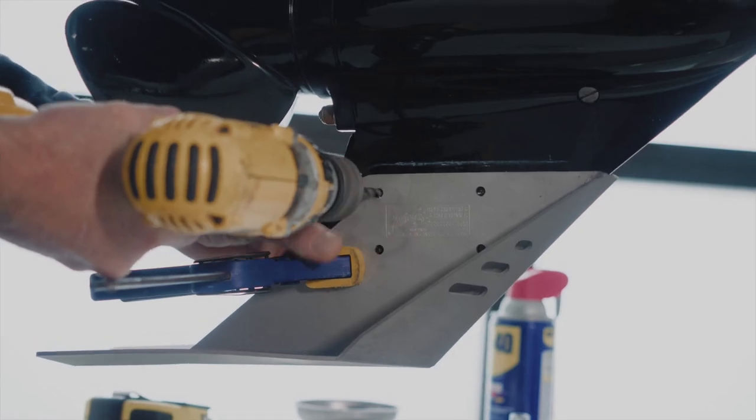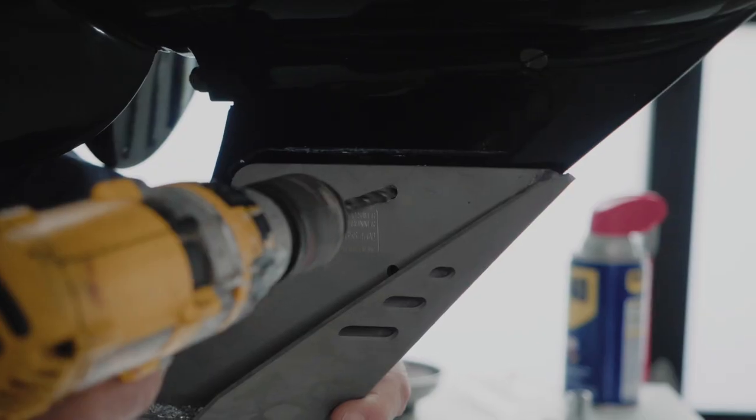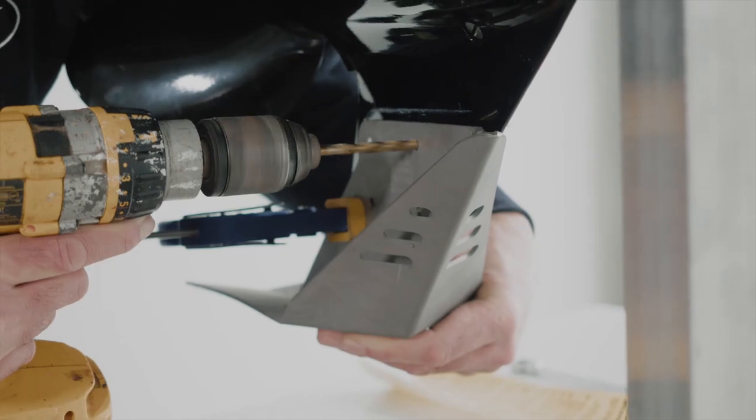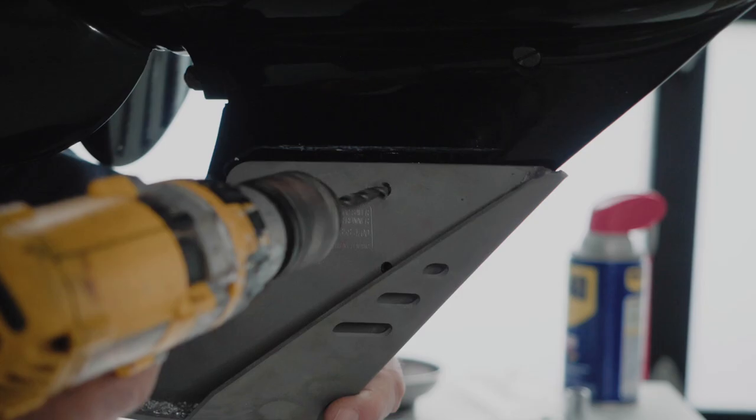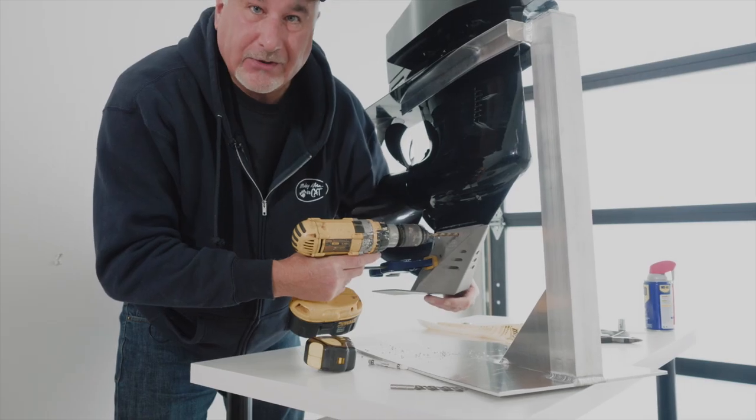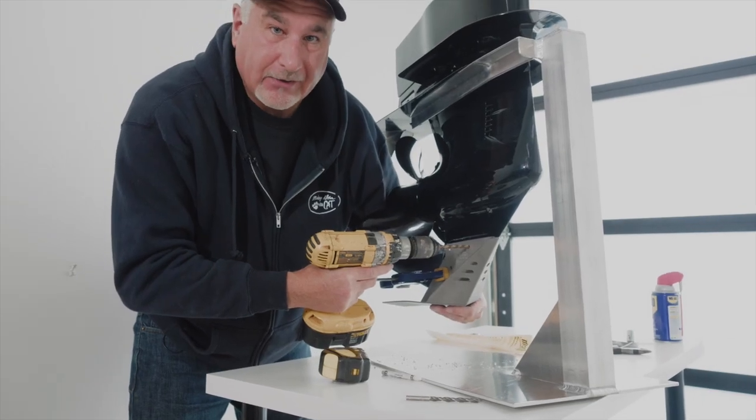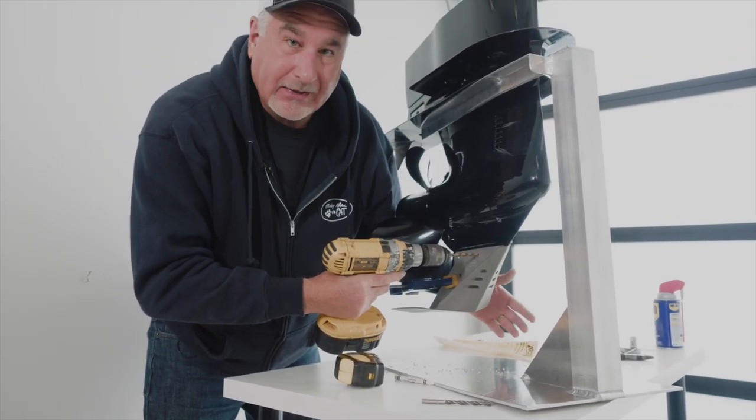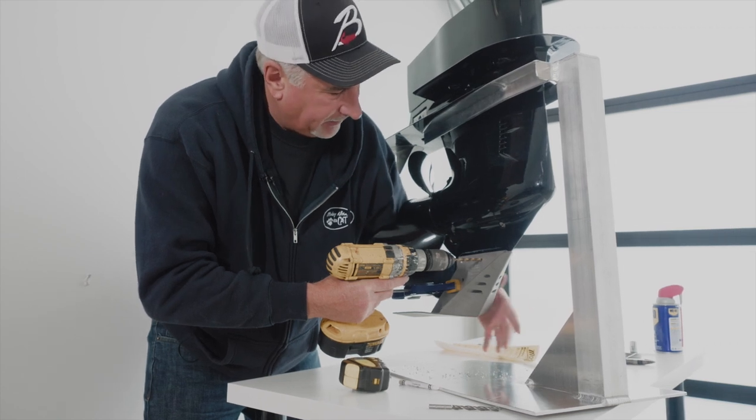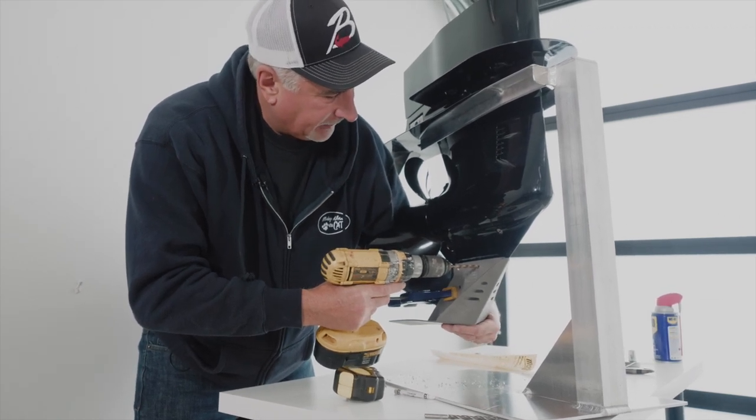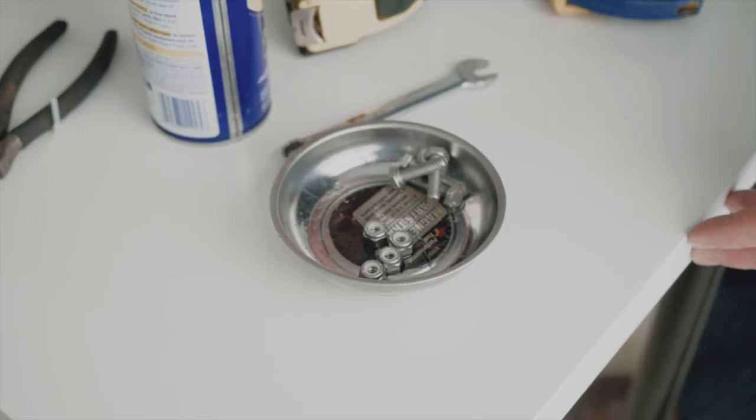All right, so when I'm drilling here, you can notice I've got my hand on the other side. Just want to make sure, obviously, that your thumb, fingers, and hand are clear of the hole that's going to pop through on the other side. So I'm just providing a little bit of pressure from the bottom here of the plate towards the drill. Just assisting the clamp there is all I'm doing.